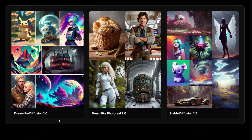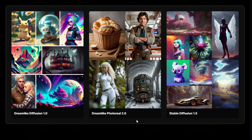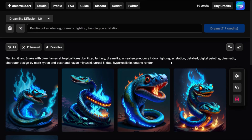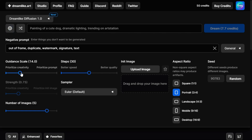They have a couple of models to choose from: Dreamlike Diffusion, Dreamlike Photo Real, and regular Stable Diffusion 1.5. But the real magic is in their Dreamlike Diffusion — it's a special model trained on a specific set of images to give a very stylistic look.